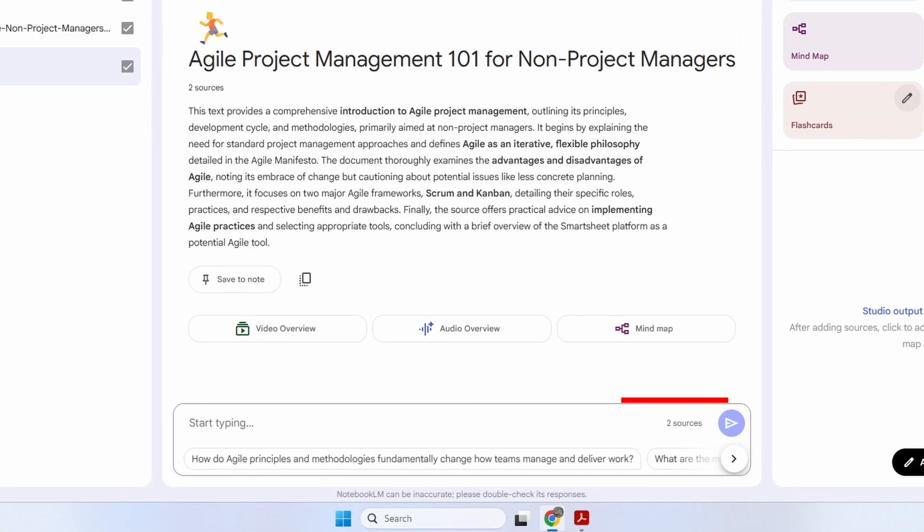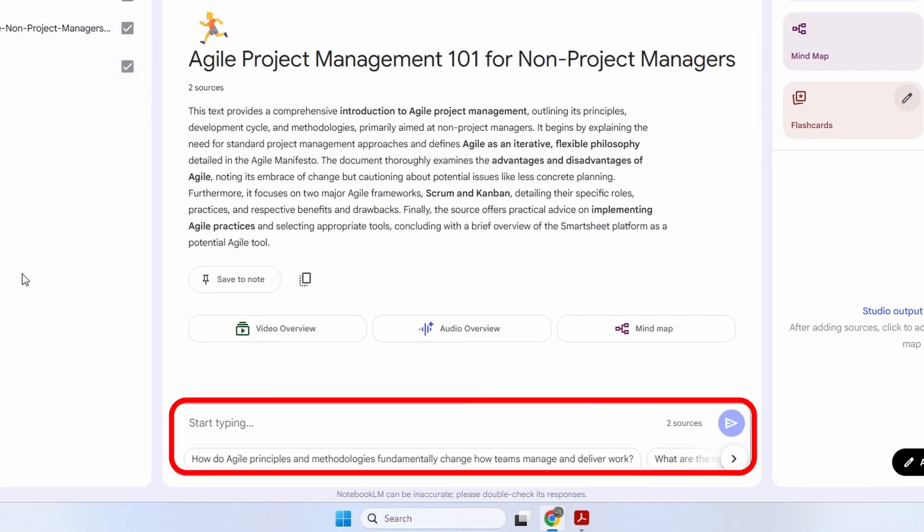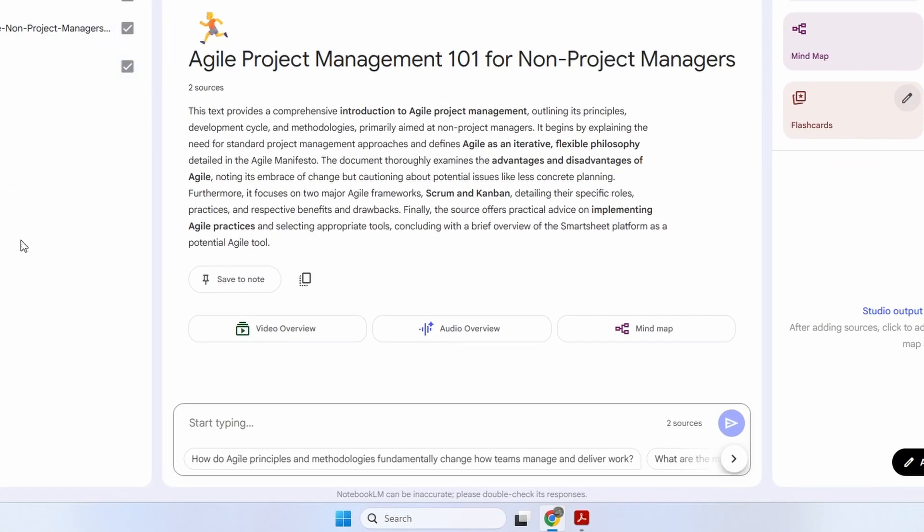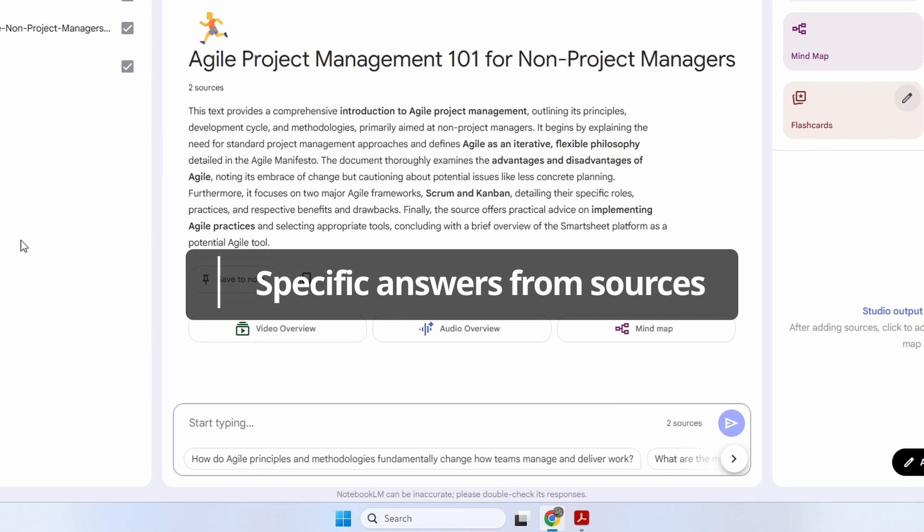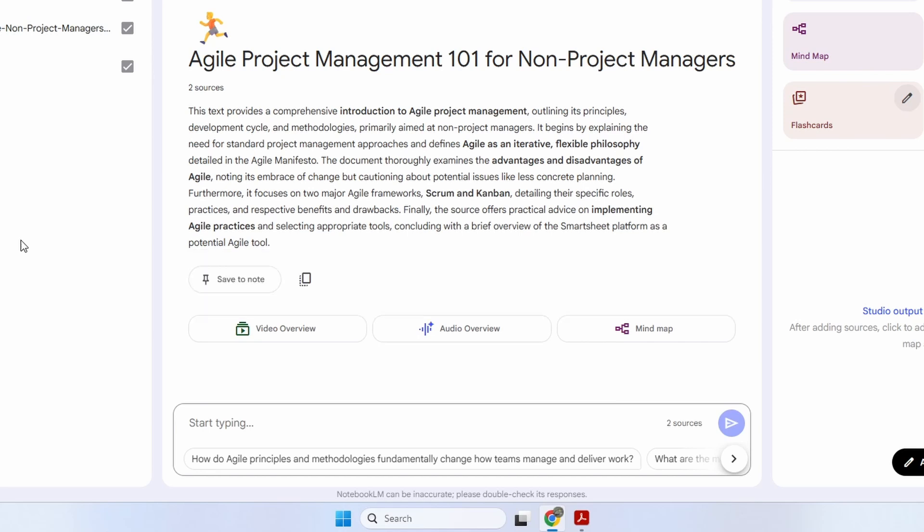From here, we can ask some questions about any information included in my sources. This is similar to ChatGPT, but the difference is that we are going to get answers specifically from our sources. It doesn't get any information from sources that we are not specifying. So for example, I can ask a simple question. What is the main difference of Agile from other methodologies?